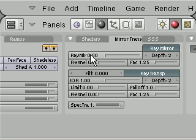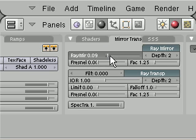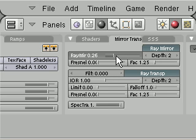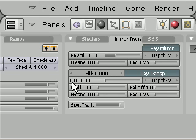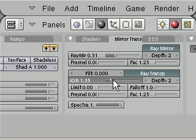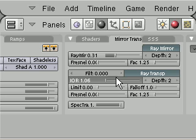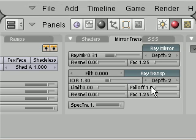We change ray mirror from 0.00 to about 20, 30 or somewhere around that. And we also change IOR to 1.40 approximately.